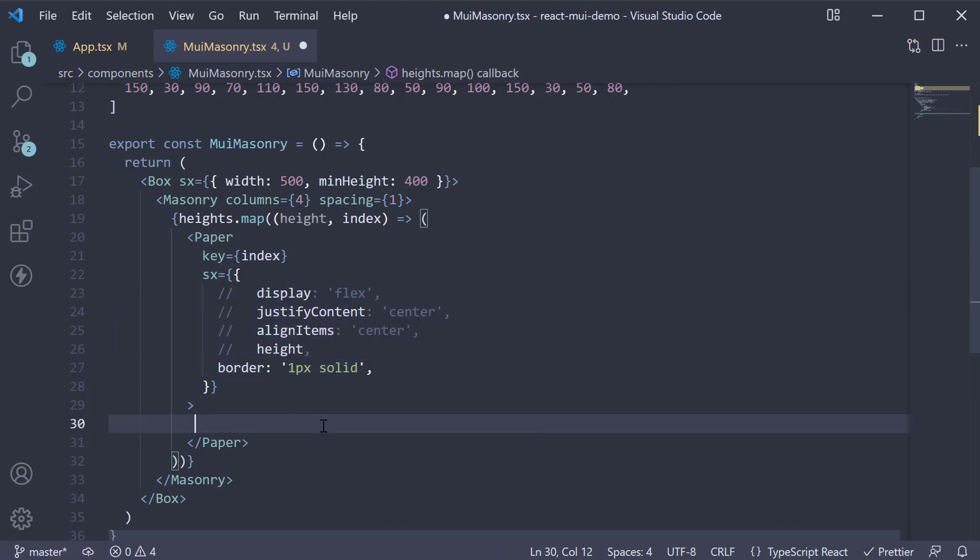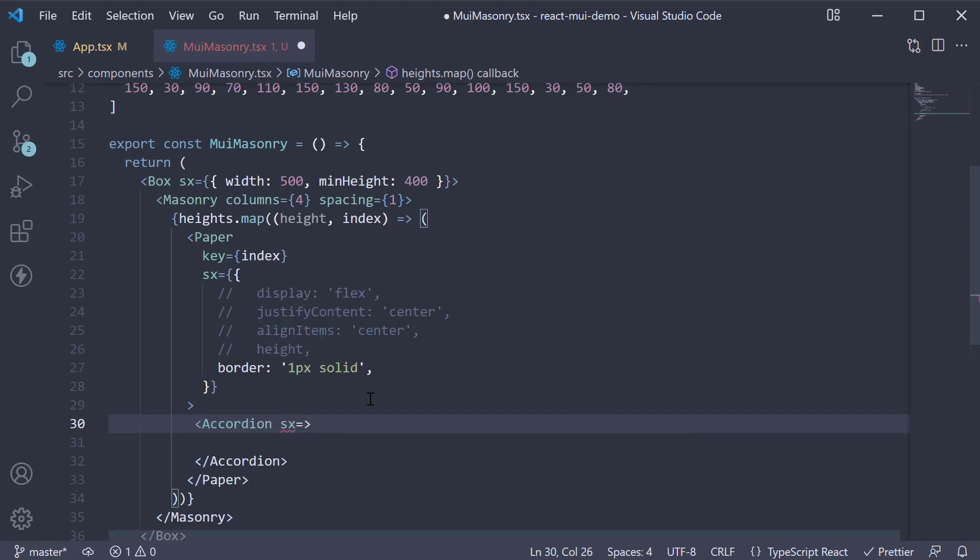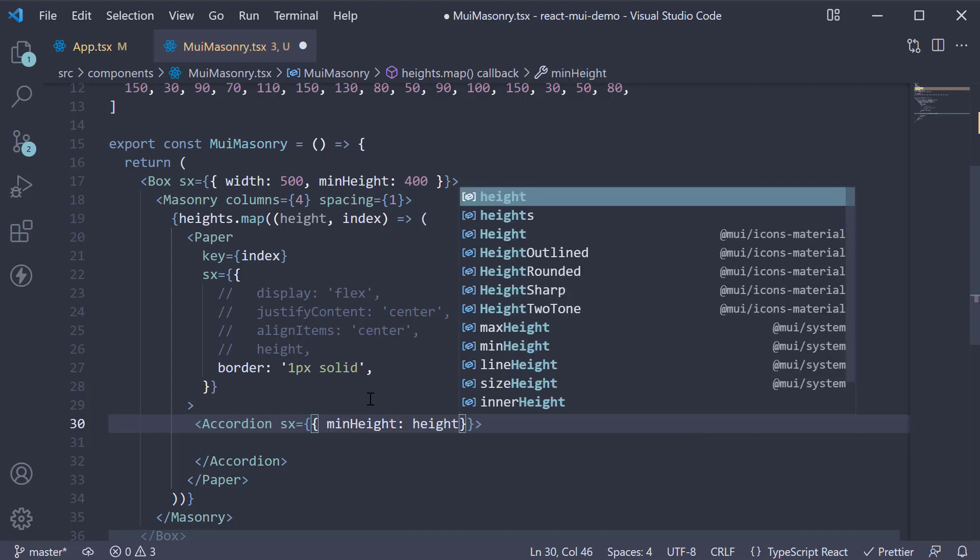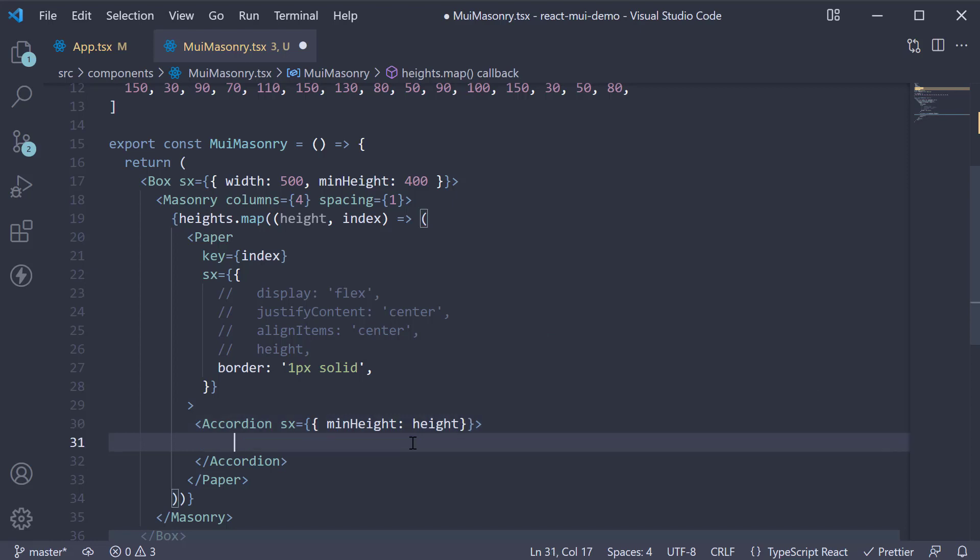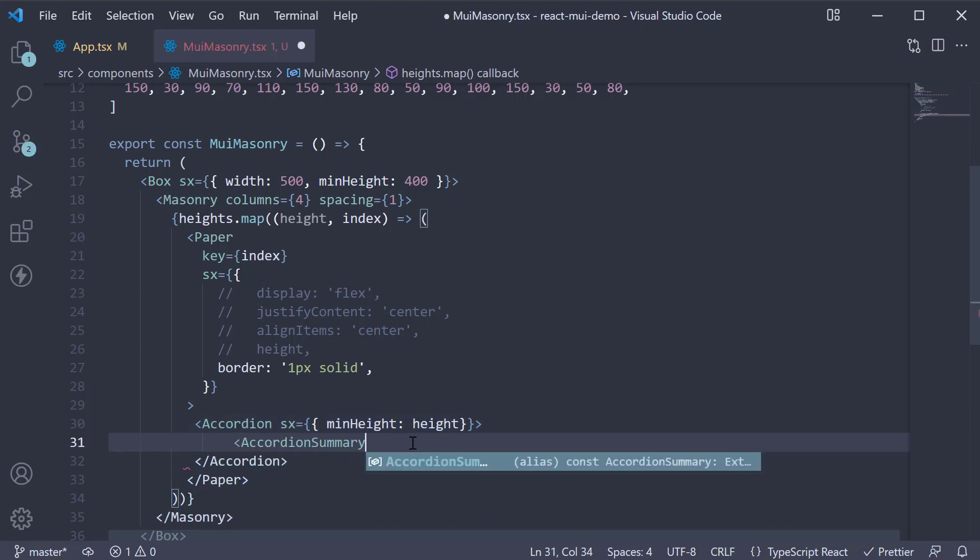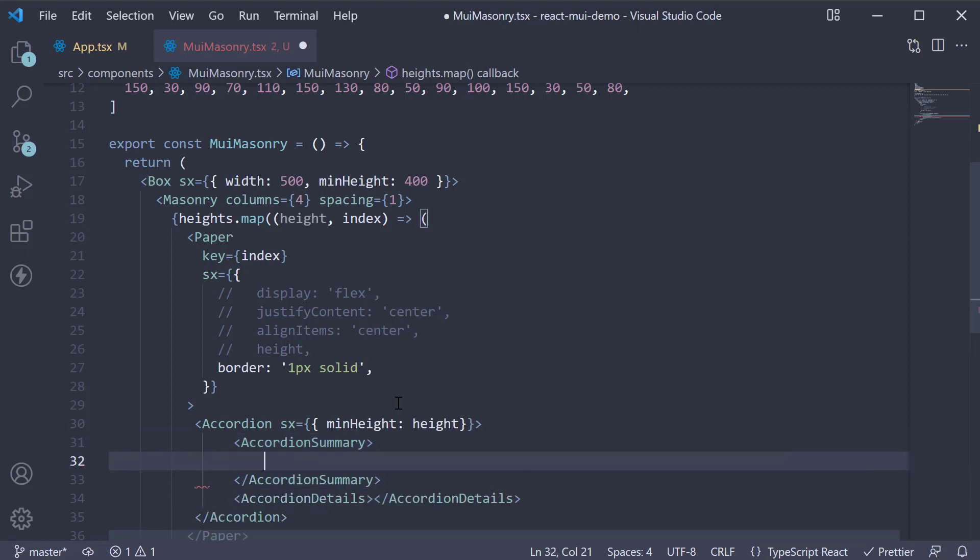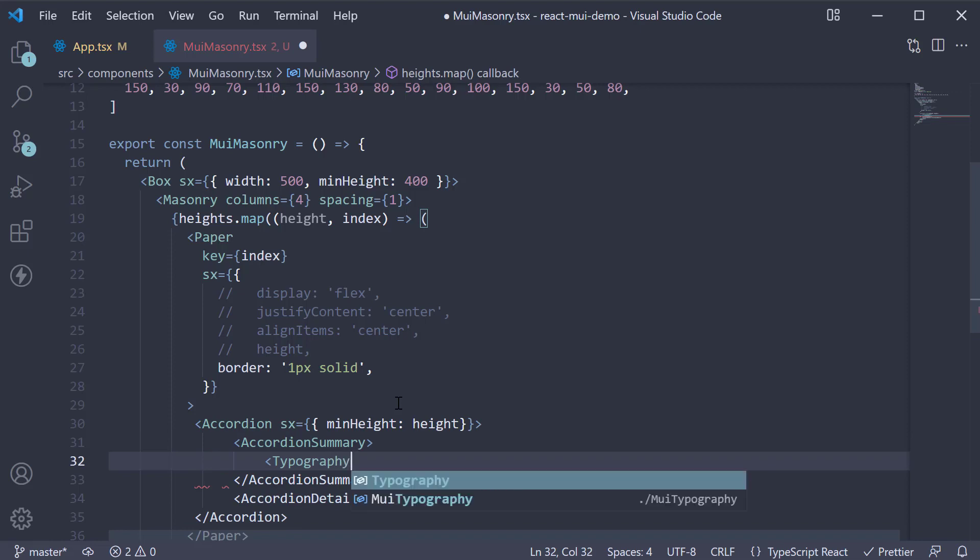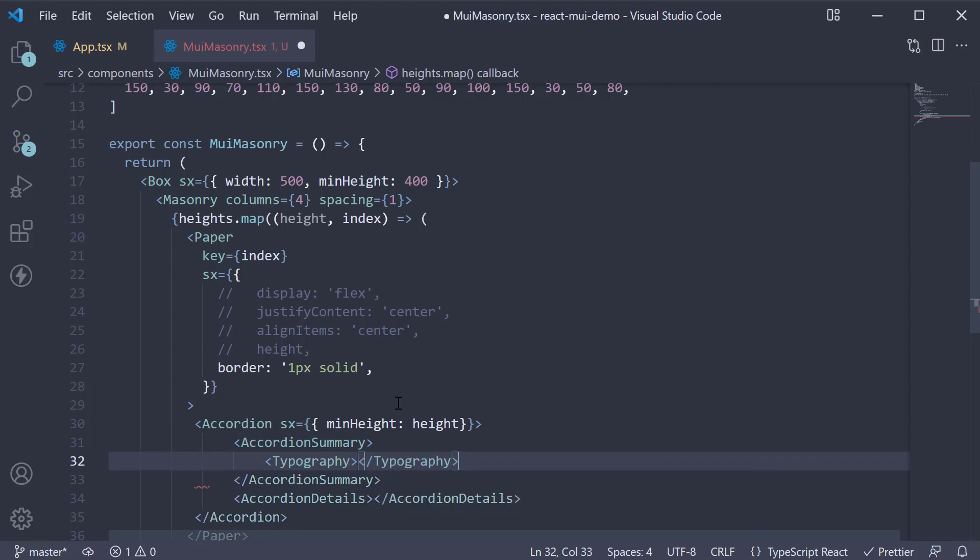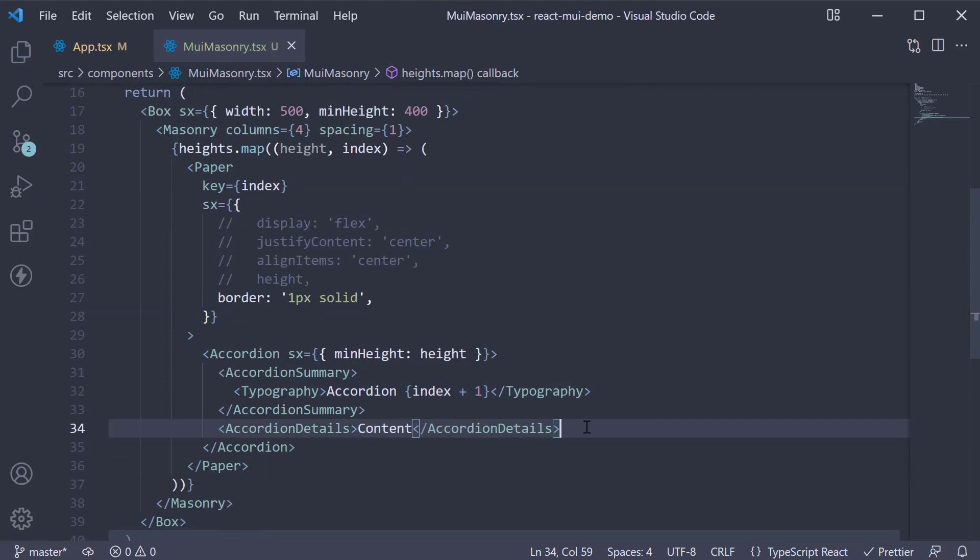For the paper child itself, we will now replace with an accordion. We set minHeight equal to the height element in each iteration. Within the accordion component, we add accordion summary and accordion details. For the summary, we invoke typography with the text accordion index plus one. And the accordion details will be the text content.